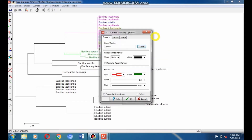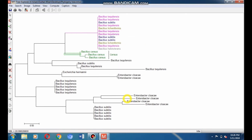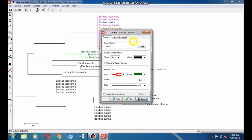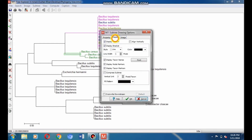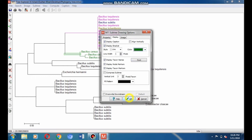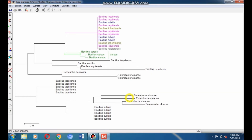You can give green color to the branch line. Select the branch, go to subtree drawing option, go to branch line, click Font, select the color, and give green color to the branch. Click OK to apply it. Here you can see the colorful clade.